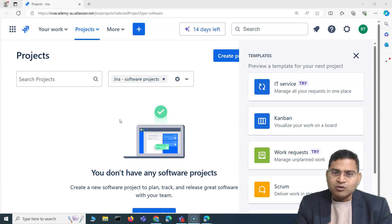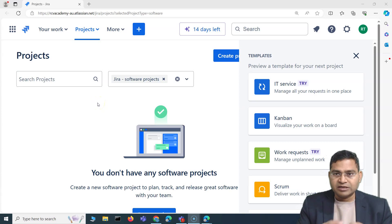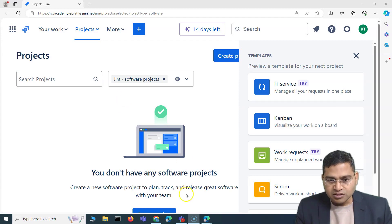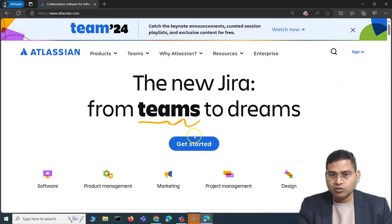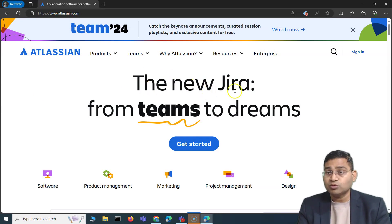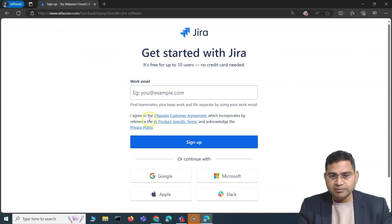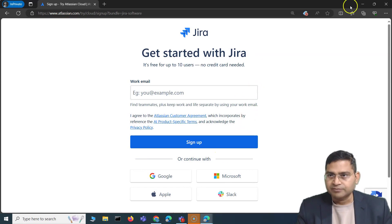Jira is available free for up to 10 users. Learning from this course, you can sign up very easily. Simply go to the Atlassian website, click 'Get Started,' choose Jira, and provide your email using a Google, Microsoft, or Apple account. It's free for up to 10 users and no credit card is needed. Make sure you sign up so you can follow the whole course.